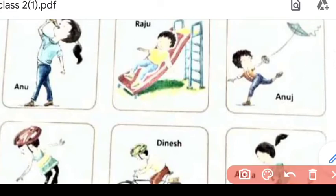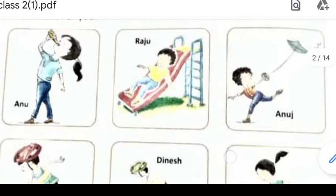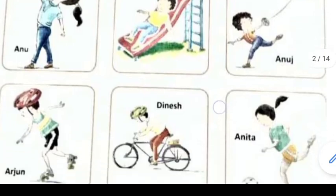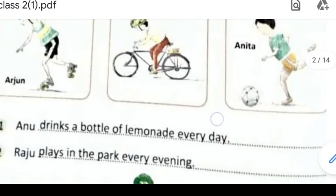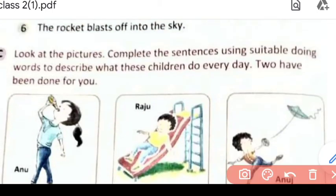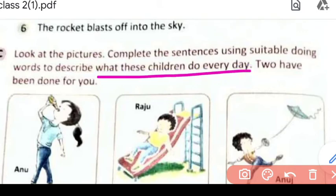Toh Raju evening mein play karta hai. Waise hi jo third sentence hai — third picture ko dekhke hume use complete karna hai. Hum kuch bhi bana sakte hain apni marzi se. Anuj kya kar raha hai third wali picture mein? He is flying a kite. So hum yahan par likhenge: 'Anuj flies a kite every day' — kyunki hume every day par likhna hai.